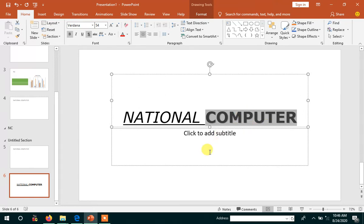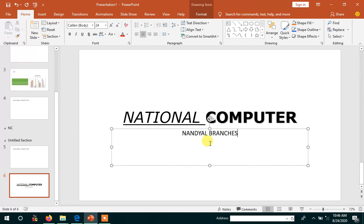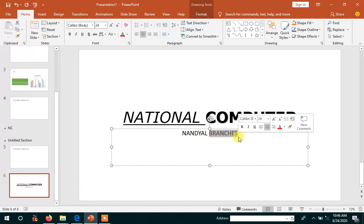Now I am going to write the subtitle: N-A-N-D-Y-A-N-N-J branches. Suppose I want to strike 'branches' — branches.